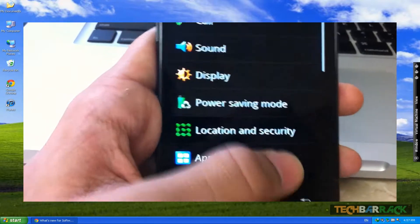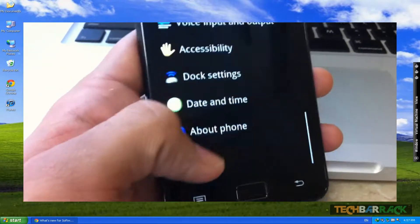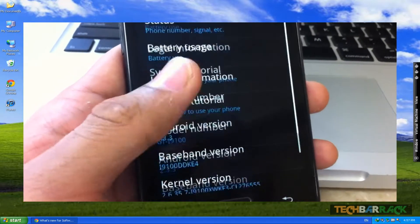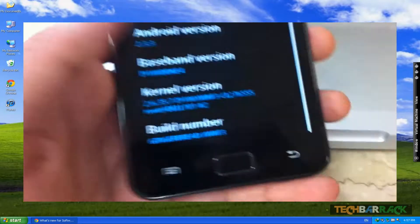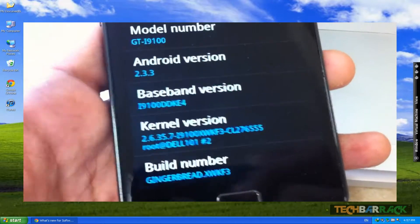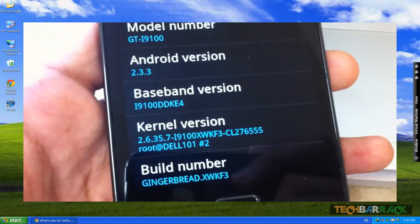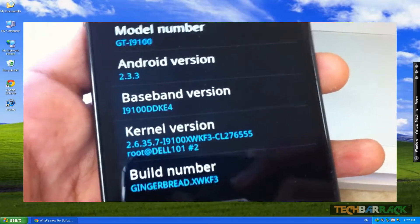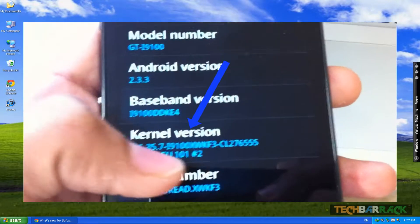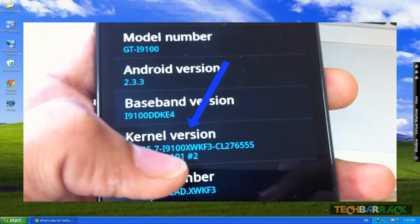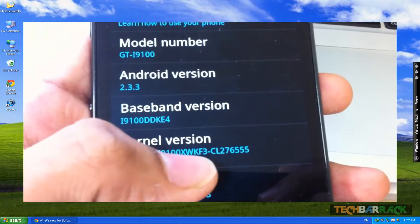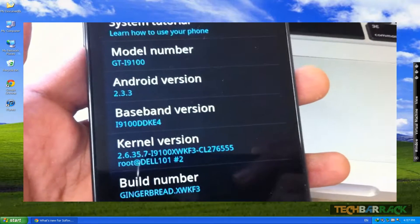Go to Settings once again and then go to About Phone. In About Phone you need to search for the kernel version — in my case it is i9100XWKF3. Just note that down: i9100XWKF3.